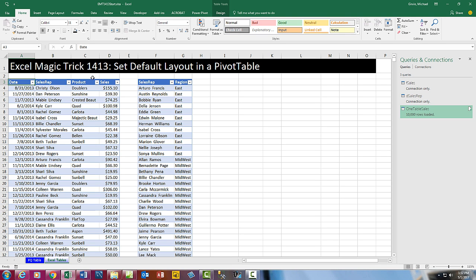Welcome to Excel Magic Trick number 1413. We got to talk about the amazing set default layout in a pivot table.